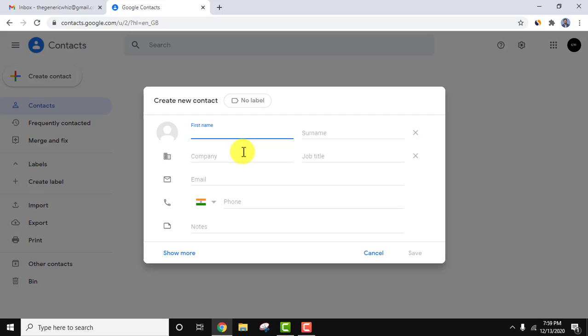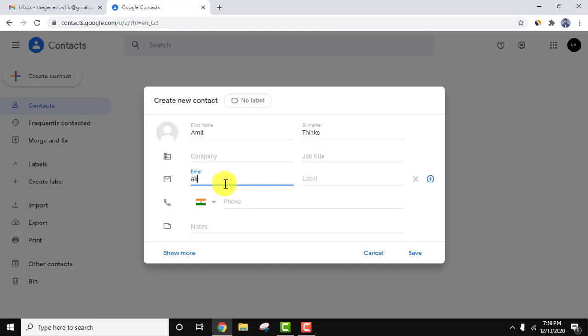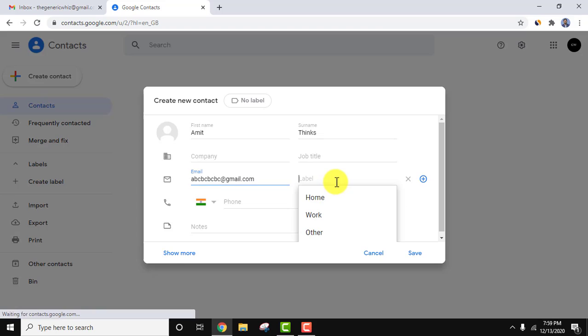Add the name of the person. Add the first name and surname. Let's add the email ID.